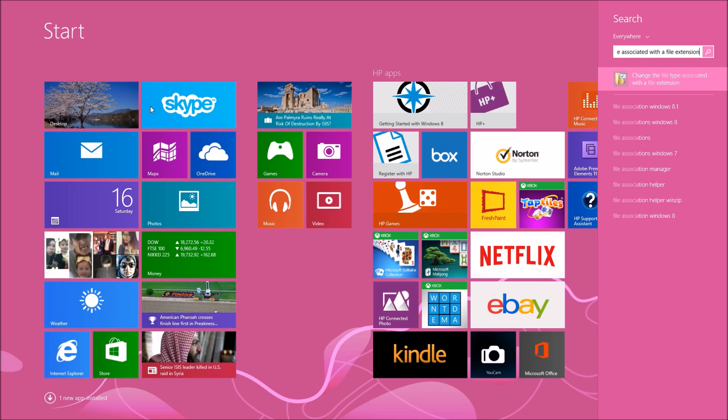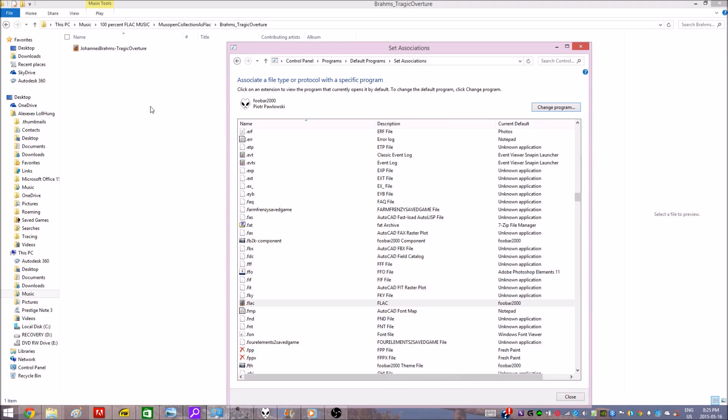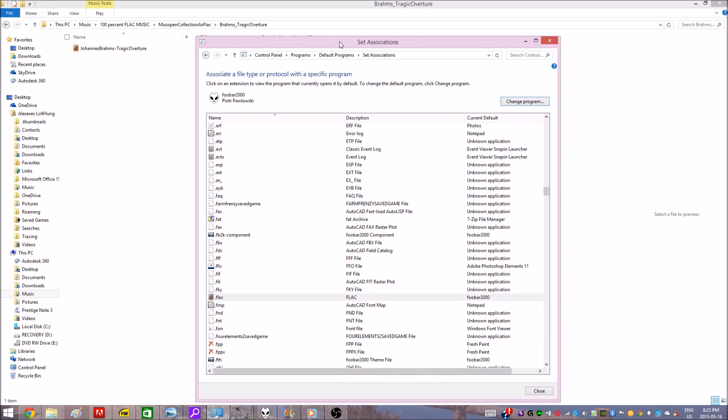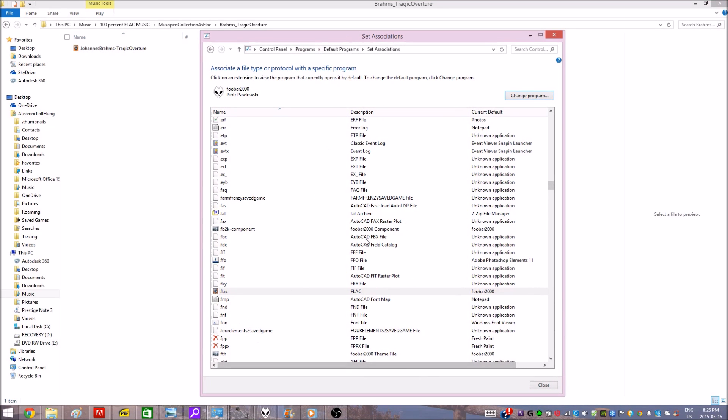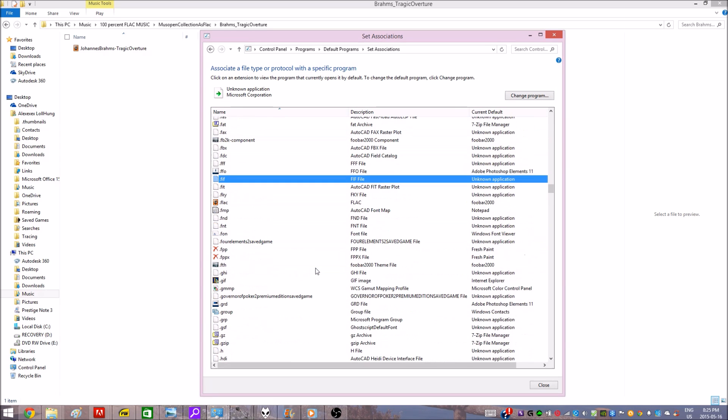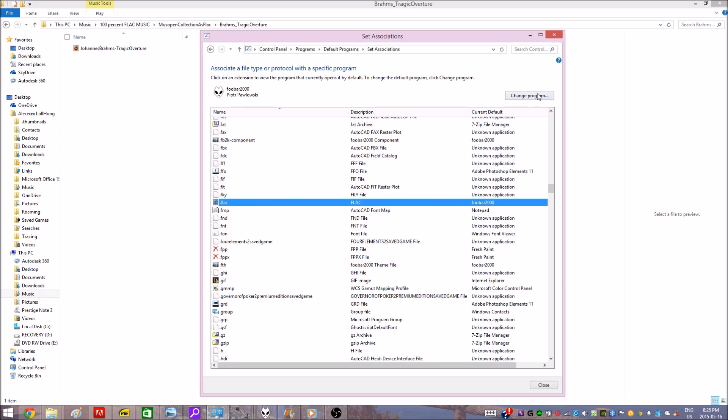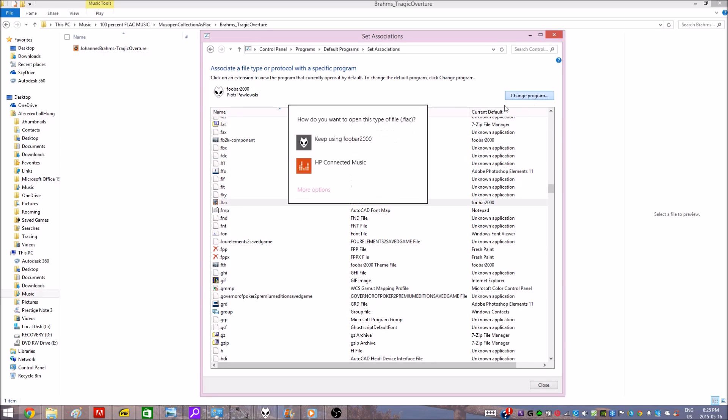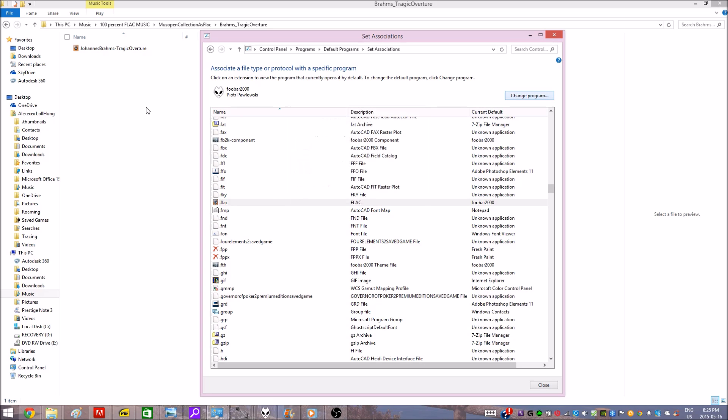And then it'll open this and you can set associations. Just scroll down to FLAC. See, I already changed it to foobar2000, but you just click 'Change program' and then find foobar2000 and change it here.